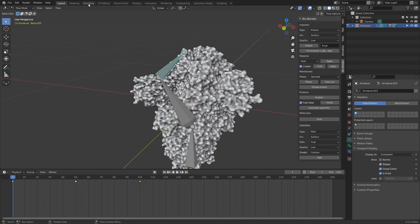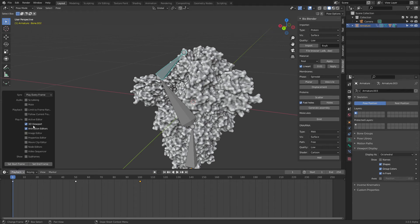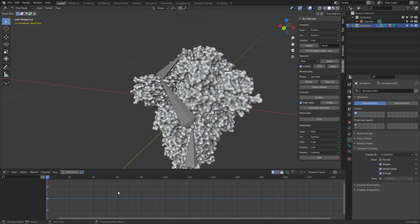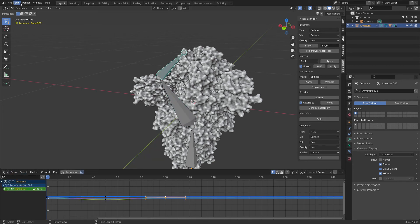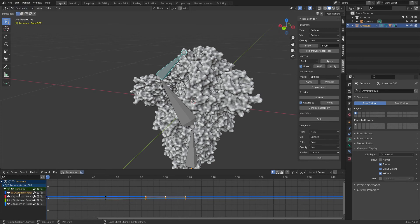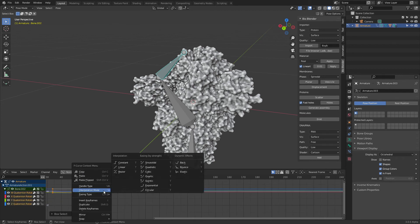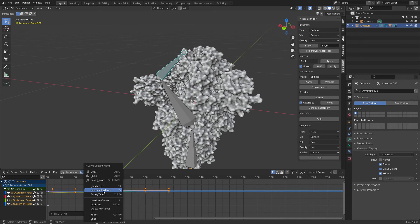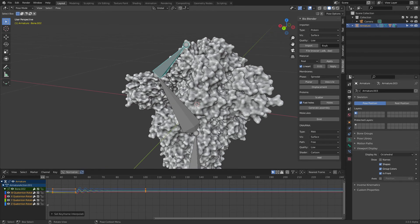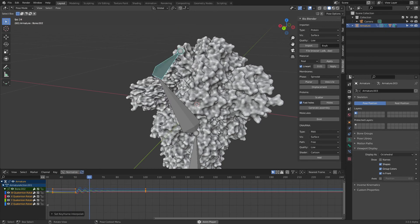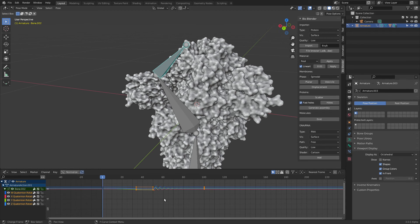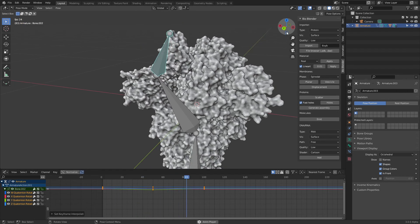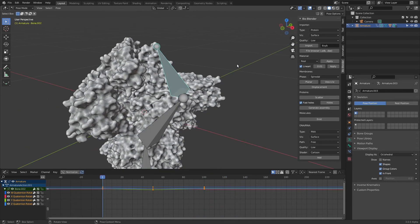Playing the animation, you can see it opening and closing. To make it loop continuously, click the editor type dropdown and switch to the Graph Editor. Select the armature and the active bone, then select all the rotation curves. Right-click, go to Interpolation, and set it to Linear for a smooth linear motion.